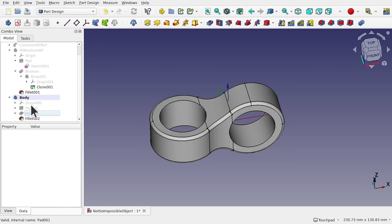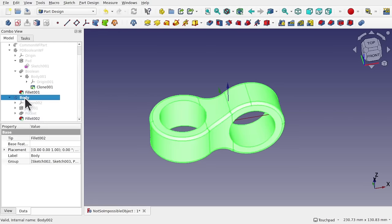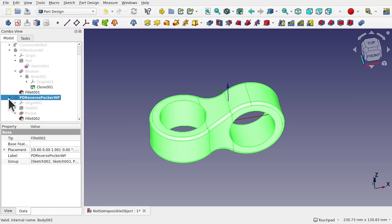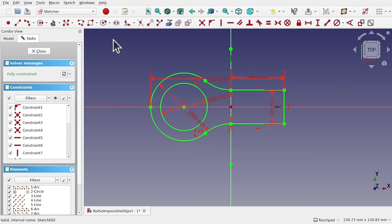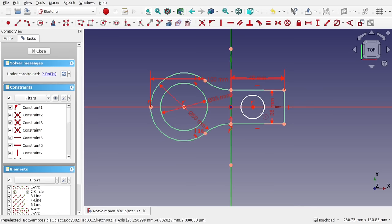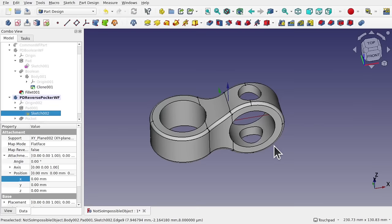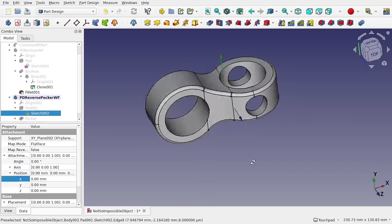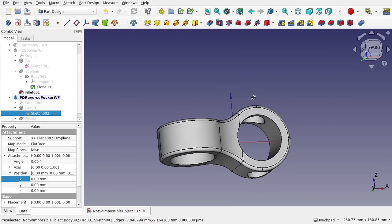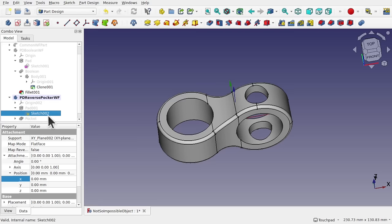Let's say we wanted to keep those sketches linked — so this is the part design reverse pocket workflow. Because at the moment if we change one of those, because I've just duplicated it, if we change the original sketch, say adding a circle in here and closing that, that creates an effect but these sketches aren't linked. We can get over that by using — instead of a sketch — a clone of that sketch. You would have to actually create a subshape binder, because you want to use the reverse pocket. Let's have a look at that one.